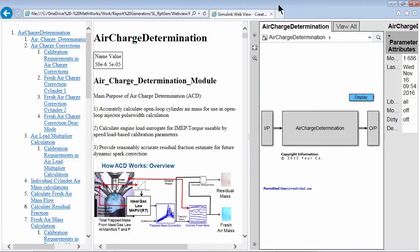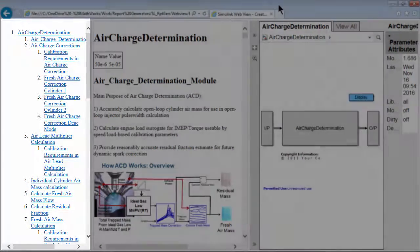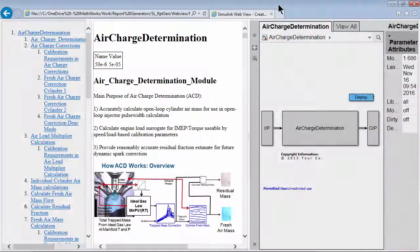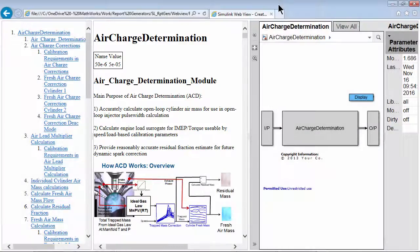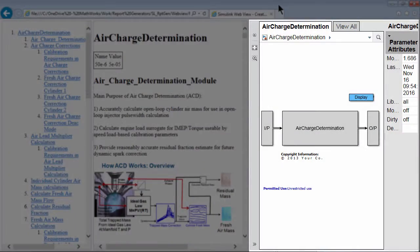The report consists of three panes: one for table of contents, one for the content of the report, and another one for the web view.